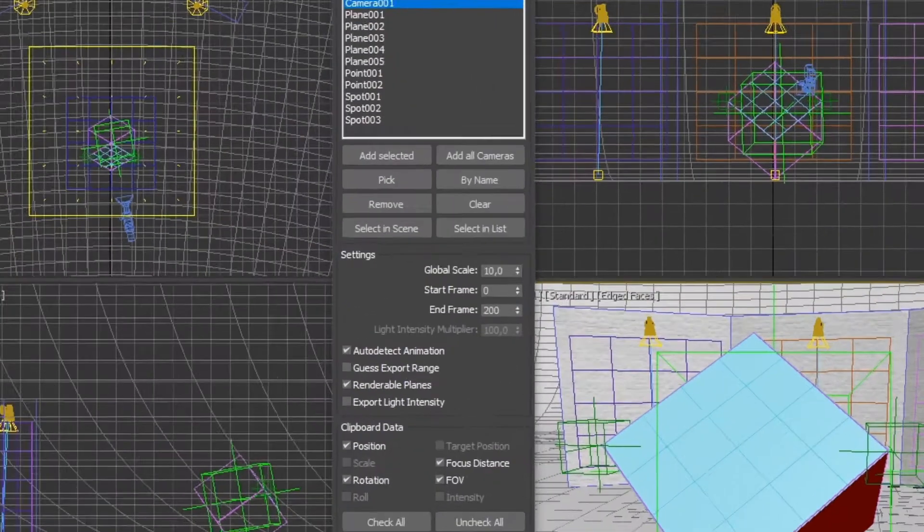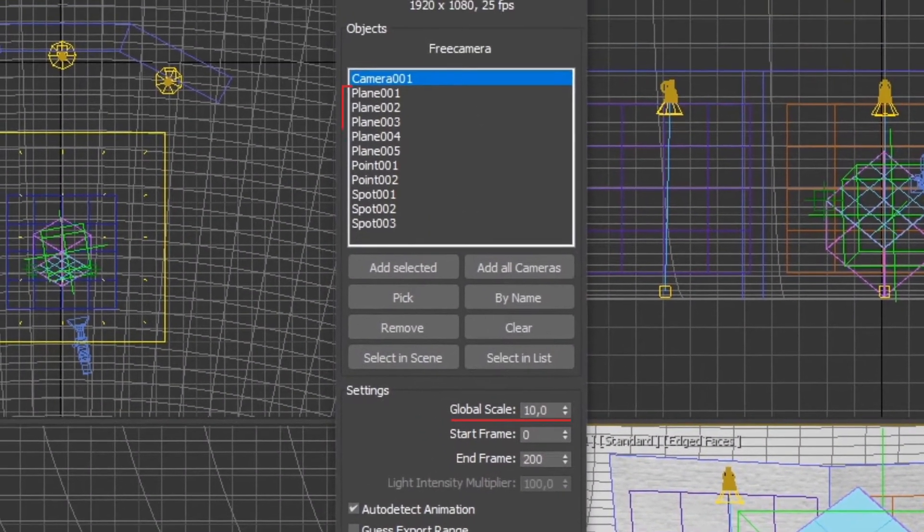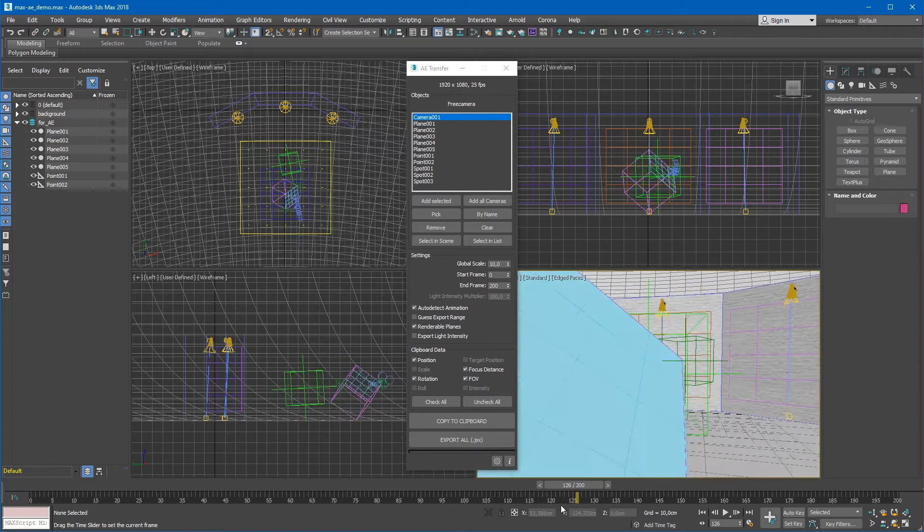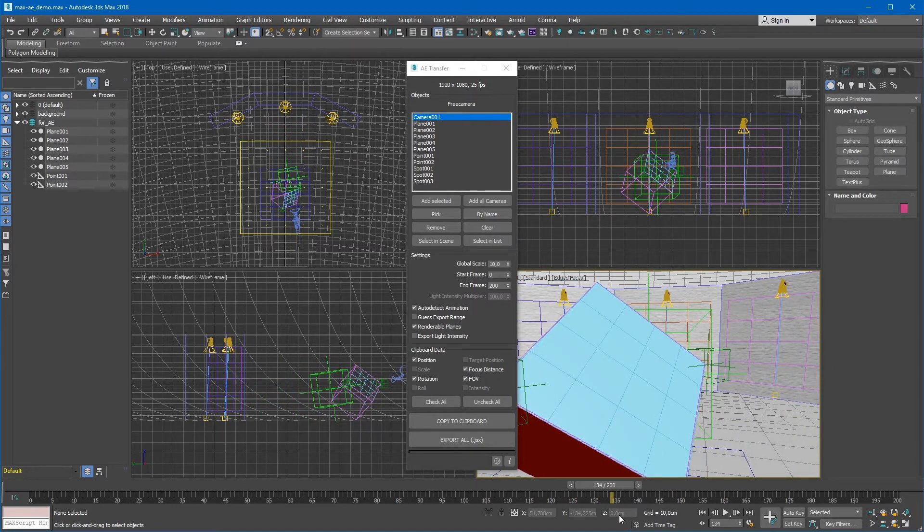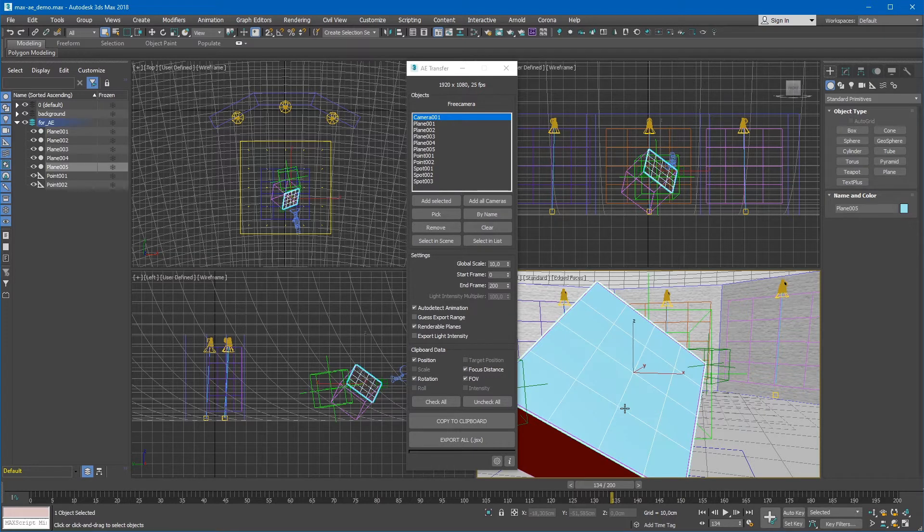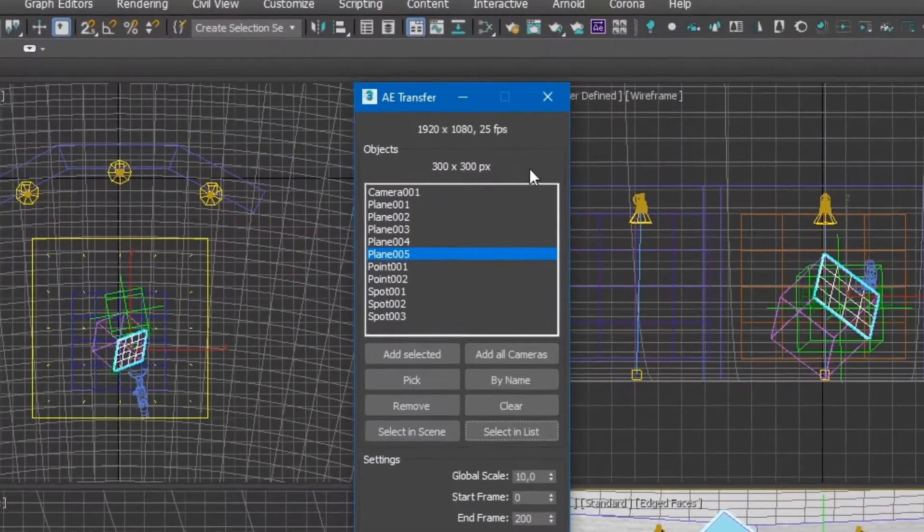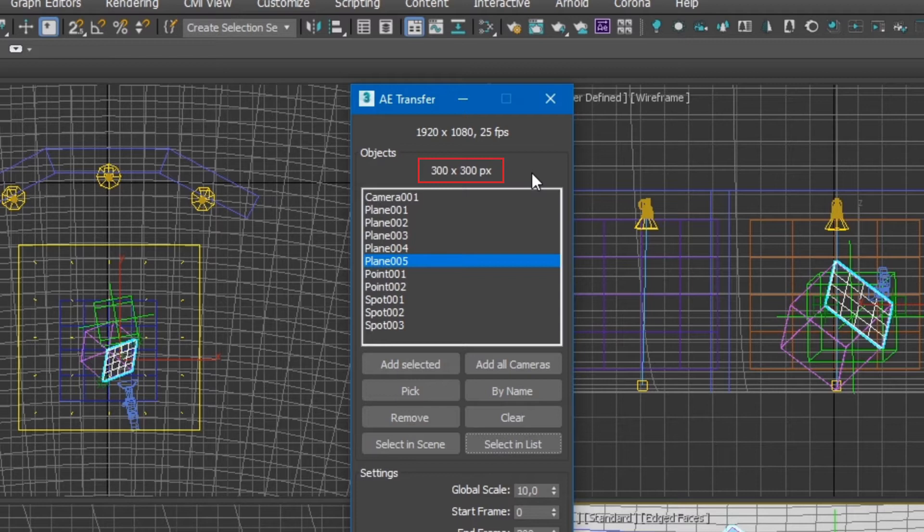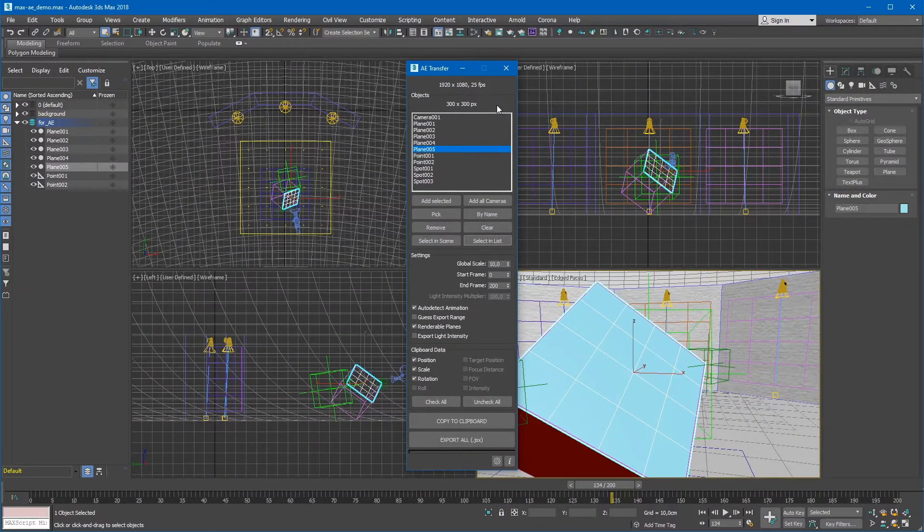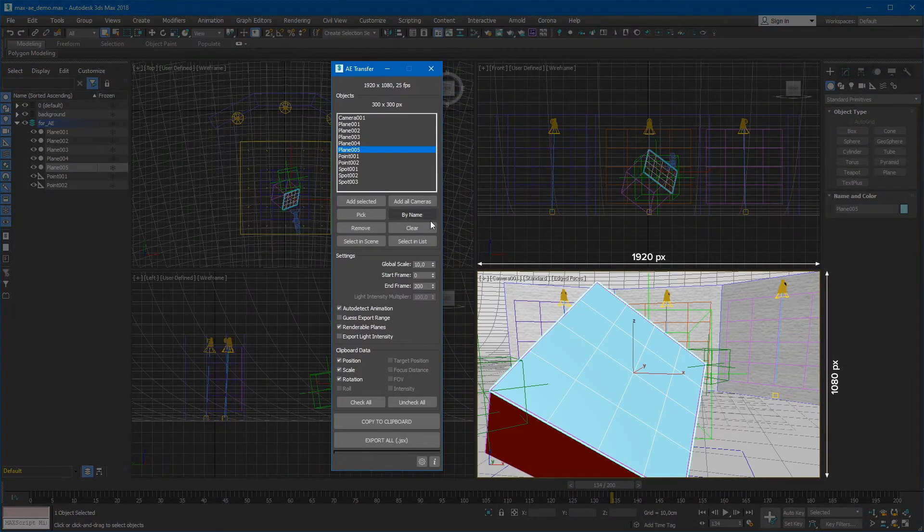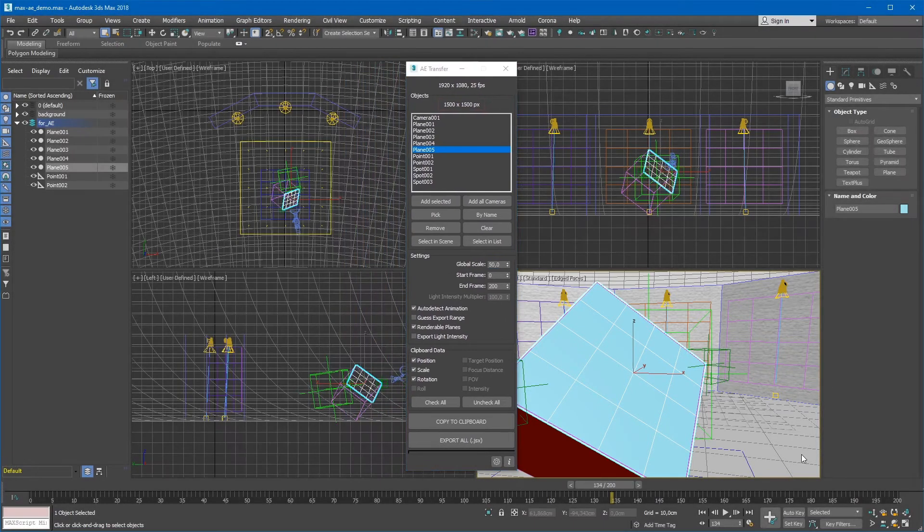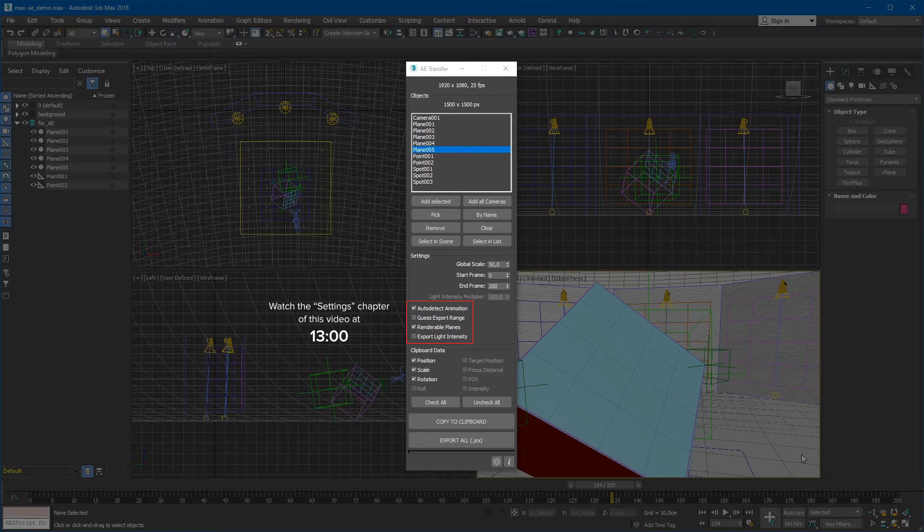Let's adjust the global scale. To do it properly, at least one standard plane object should be added to the export list. Select a plane object, one of the closest to the camera throughout the entire animation range. In our case, let's select plane 005. Then click on Select in List button to select this plane in the export list. A resolution value will appear on top of the object section. This is the resolution of a layer that will be created from this plane object in After Effects. Now, taking into account the frame resolution, adjust the global scale until the layer resolution reached the desired value. Please watch the settings chapter of this video to get information about other very useful features of the settings section.